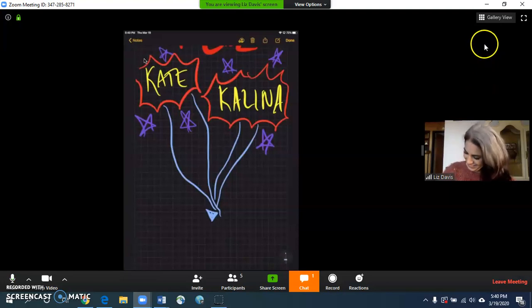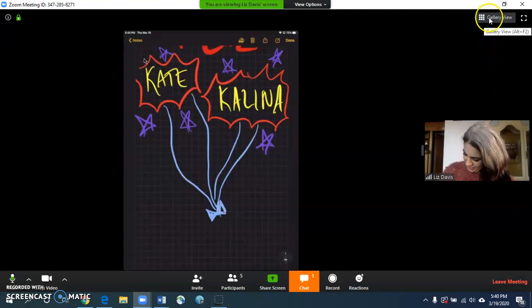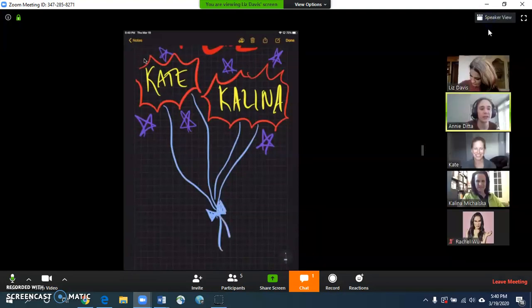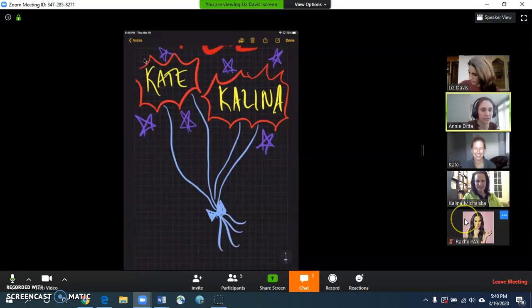She is drawing. If I click it back to gallery view, that's how I get everyone to show up at the same time again.